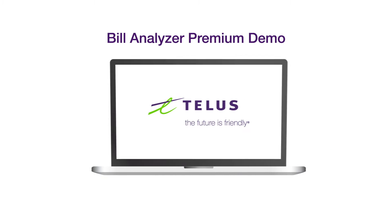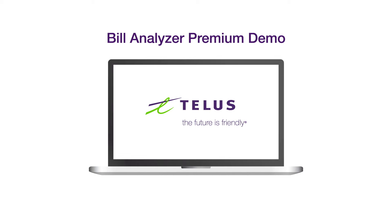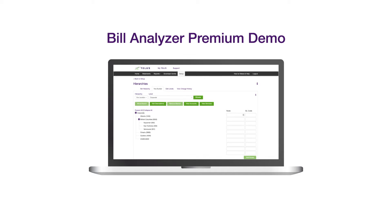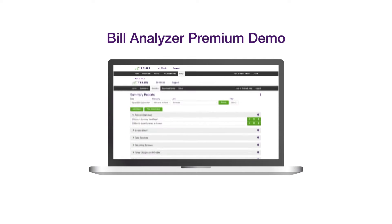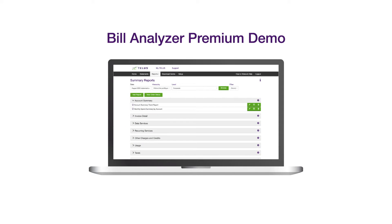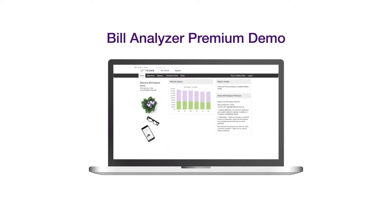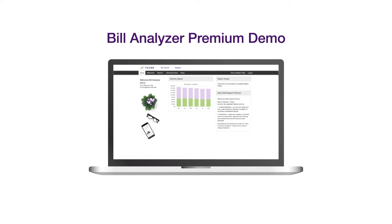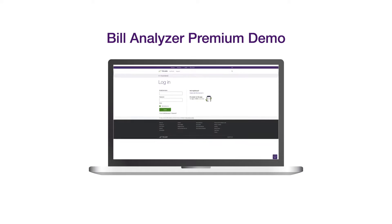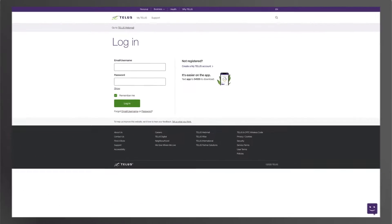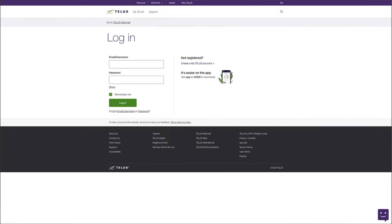TELUS Bill Analyzer Premium is an online bill presentment and reporting tool, a simple and intuitive platform for managing all of your TELUS statements. In this video, we'll be taking a look at how this tool works and how it can help you to manage your billing and custom reporting.